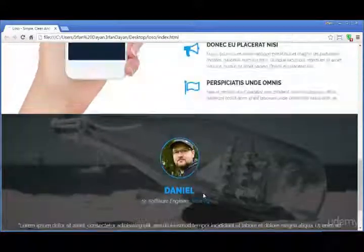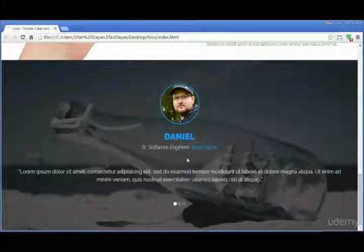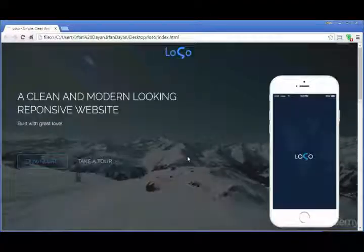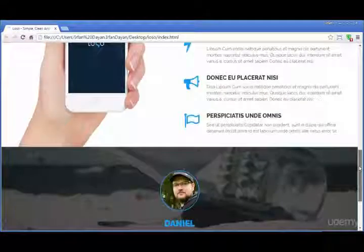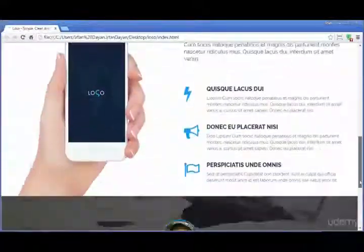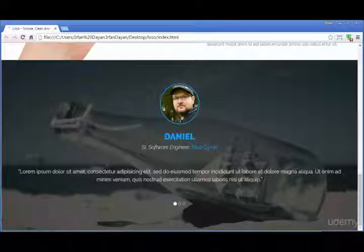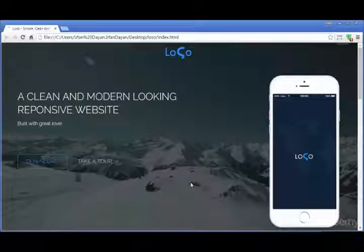Everything looks fine — the background image is in place and is fixed, and the slider carousel is working fine. We have added the header section, the about section, and the testimonial section, and everything looks good at this point. In the next videos I will be adding a feature section after the testimonial — see you there.